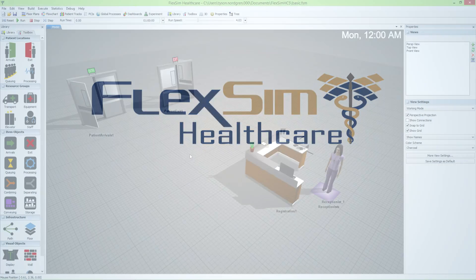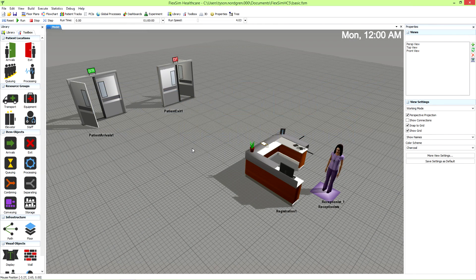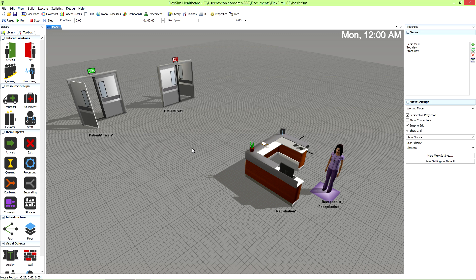In this final Healthcare Basics video, we're going to cover running a simulation and getting data from your simulation model.